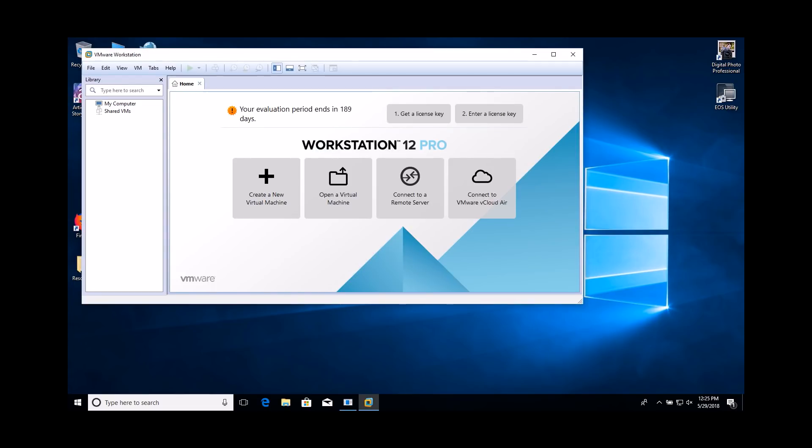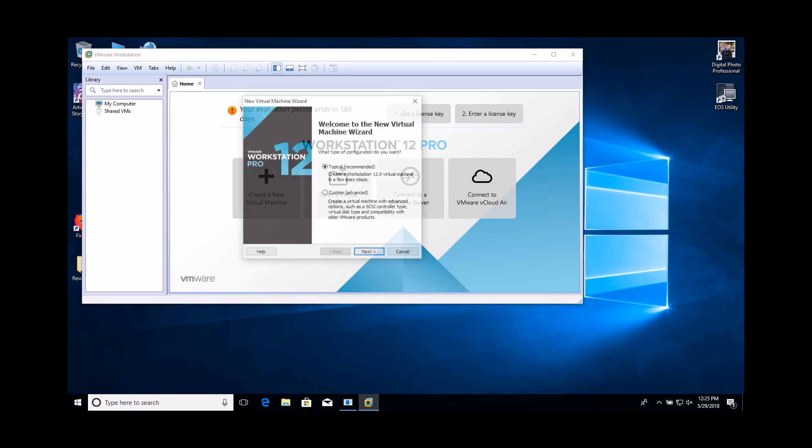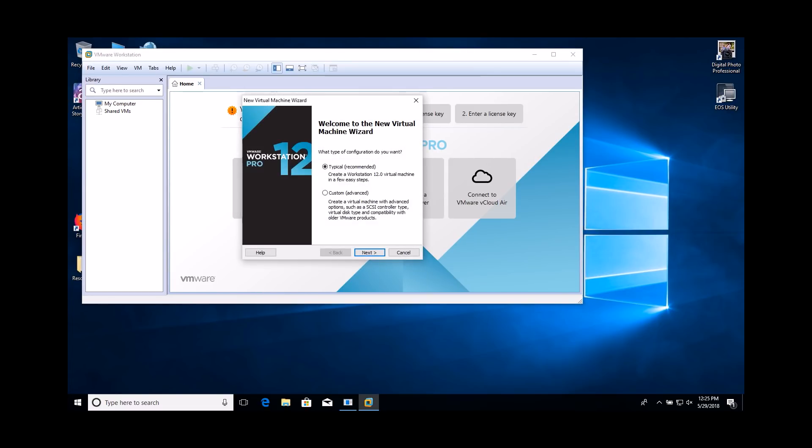Click the Create a New Virtual Machine button. Select the Custom Advanced Configuration option. Please note, this is a critical setting for the lab to be completed successfully.